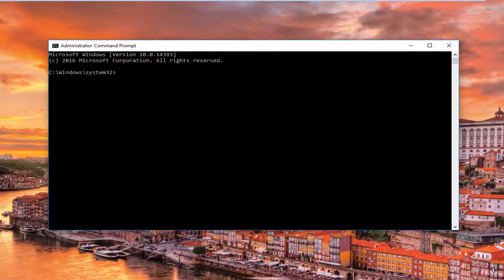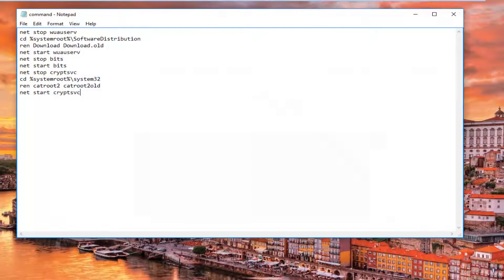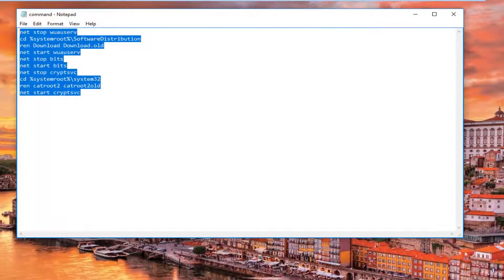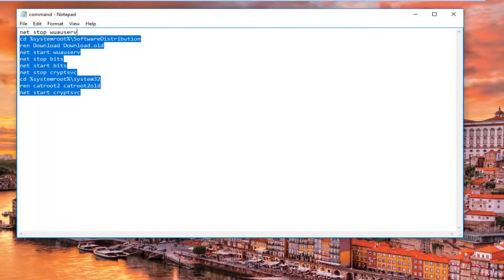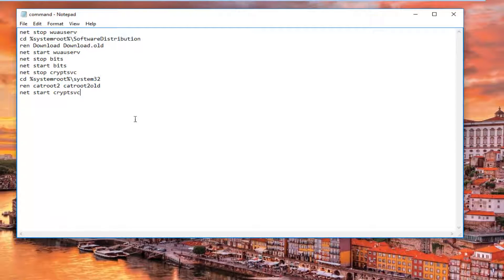Now, I have a command already saved to a notepad file, so I'm just going to simply paste it in.